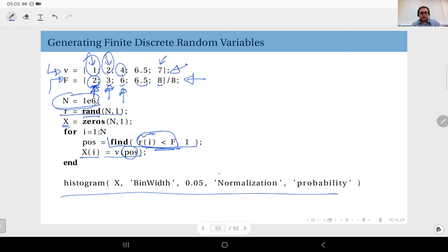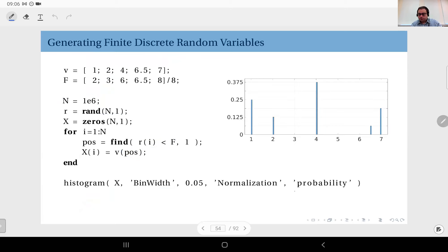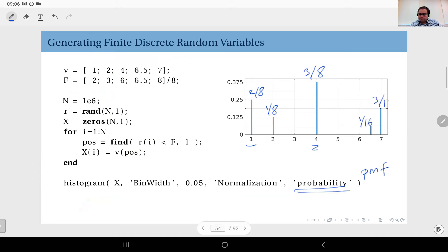Using the histogram function, I plot their distribution. I select the bin width as narrow as possible so the plot is close to a PMF, and I set the normalization option to 'probability' so it produces the actual PMF. As expected, the PMF value at one is two over eight, at two is one over eight, at four is three over eight, and the remaining values appear at one over sixteen and three over sixteen respectively.